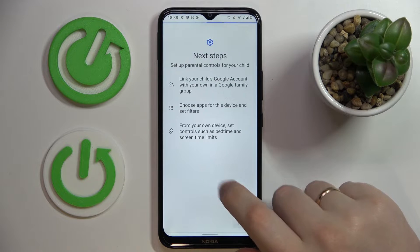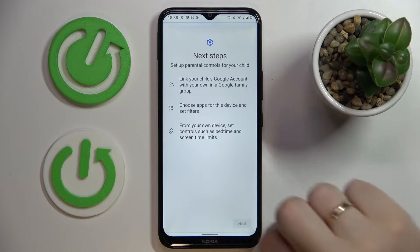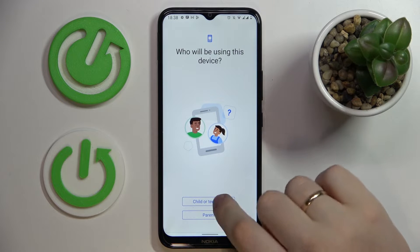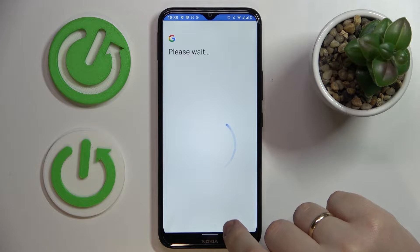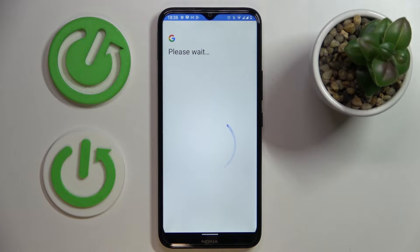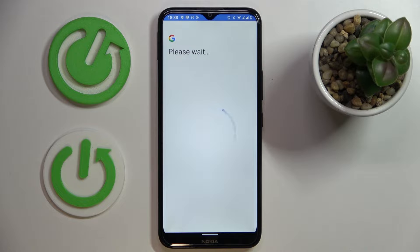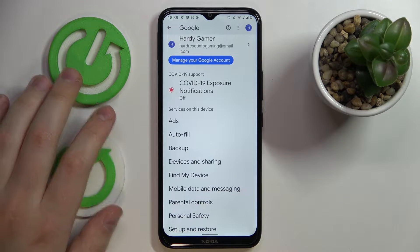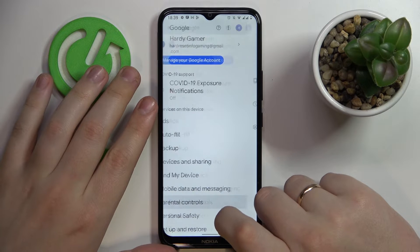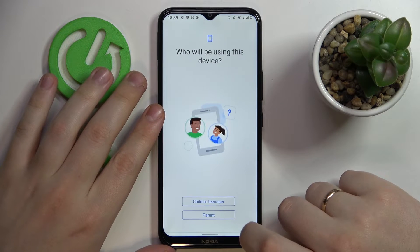Something went wrong somewhere, so we'll just relaunch the process and click on the Next button once again. We've gotten booted out of the process for some reason, so we'll relaunch the parental control setup.